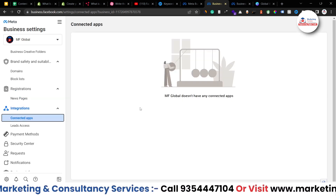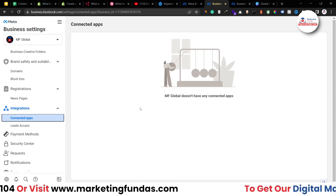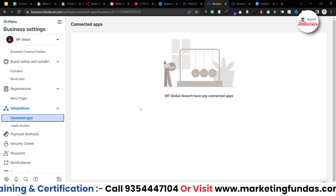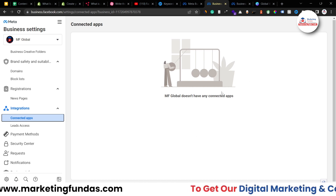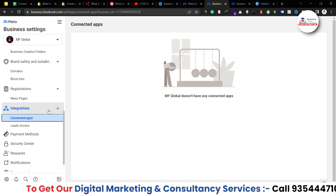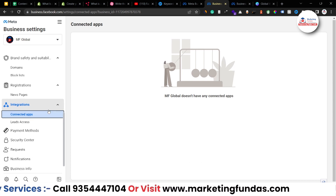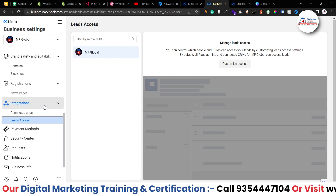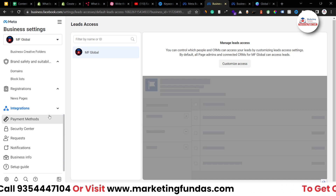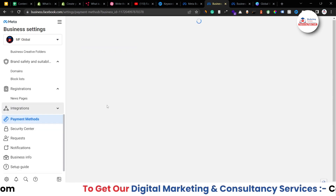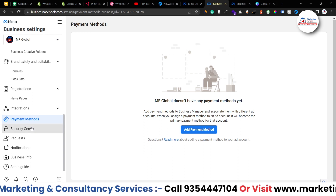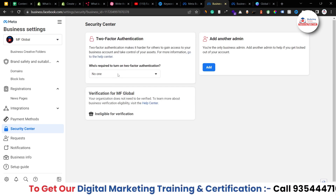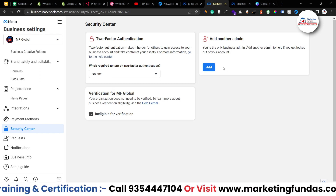Under Integrations, if you want to connect any third-party app — as shown in the previous video — to manage your business properly, you can do that here. Right now there are no connected apps, but you can connect them from Meta Business Suite. Under Leads Access, if you get any leads through connected apps, they'll be shown here. We also have Payment Methods where you can add your payment methods.